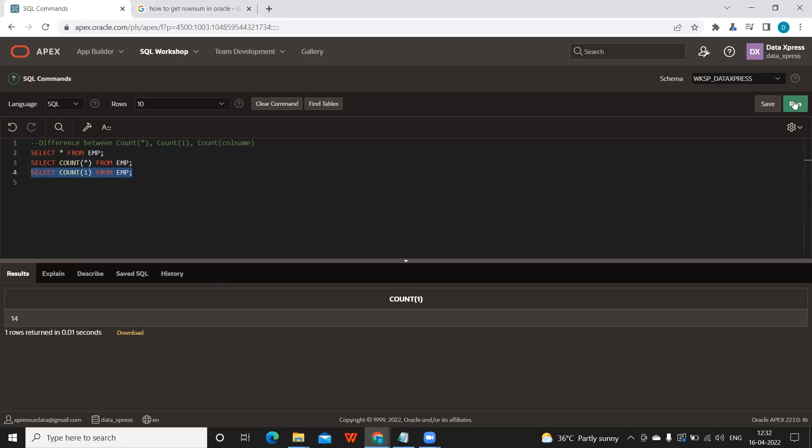Some people believe that COUNT(1) is faster or COUNT(*) is faster, but technically speaking, the execution plan at the backend for both of them is very similar. We can use whatever we feel is good for our use case.